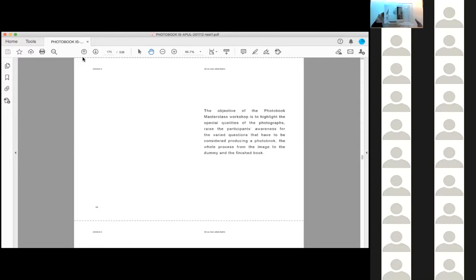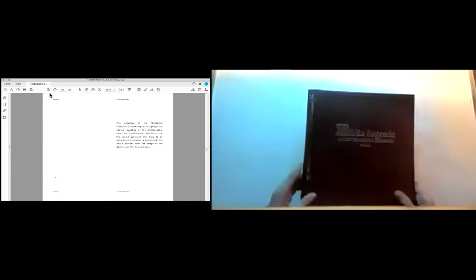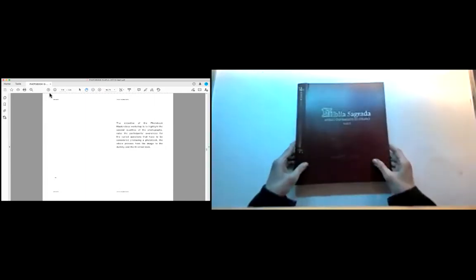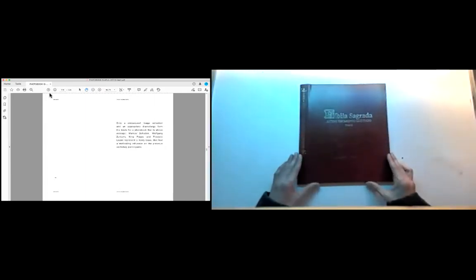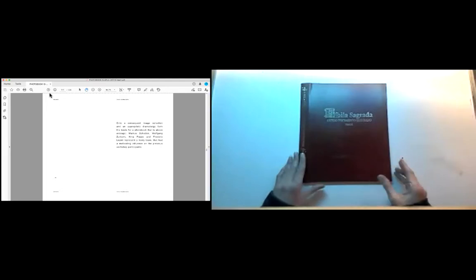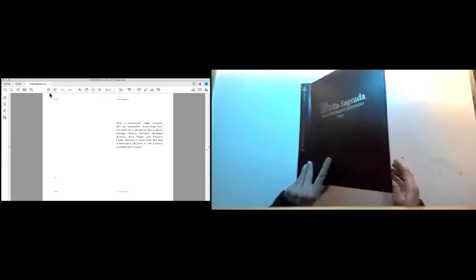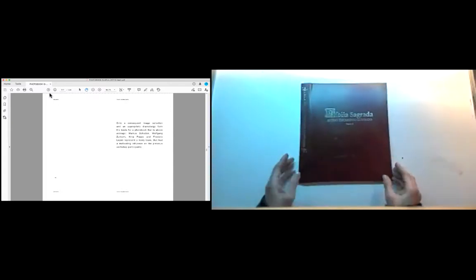The objective of the photo book workshop is to highlight the special qualities of the photographs, raise the participants' awareness for the varied questions that have to be considered producing a photo book. The whole process from the image to the dummy and the finished book. Only a consequent image selection and an appropriate dramaturgy form the basis for a photo book that is above average. Marcus Schaden, Wolfgang Zurborn, Nina Pope and Frederic Lezmi represent a lively team that had a motivating influence on the previous workshop participants.